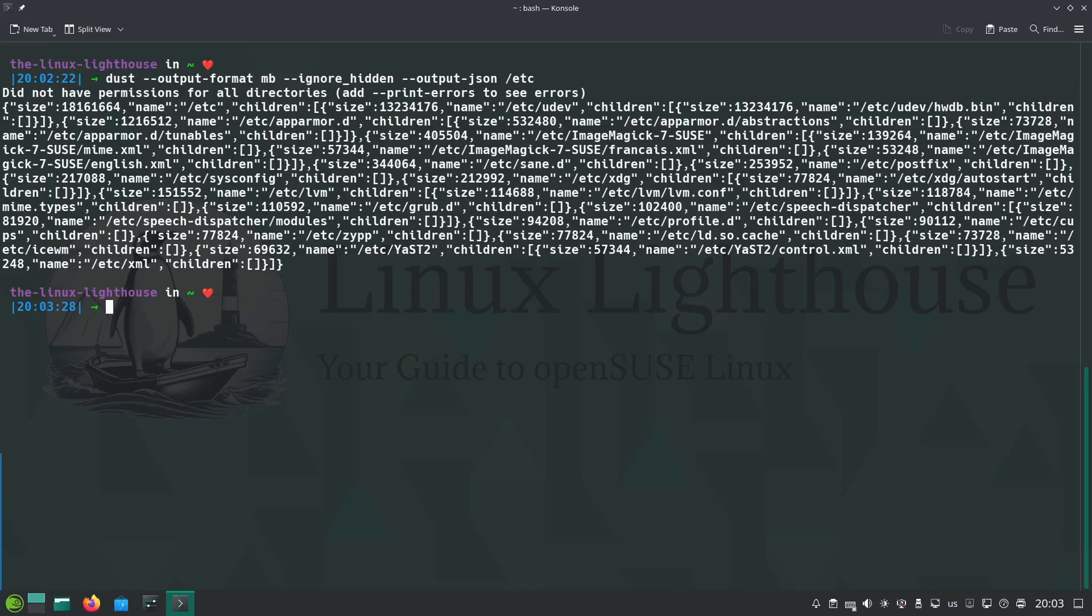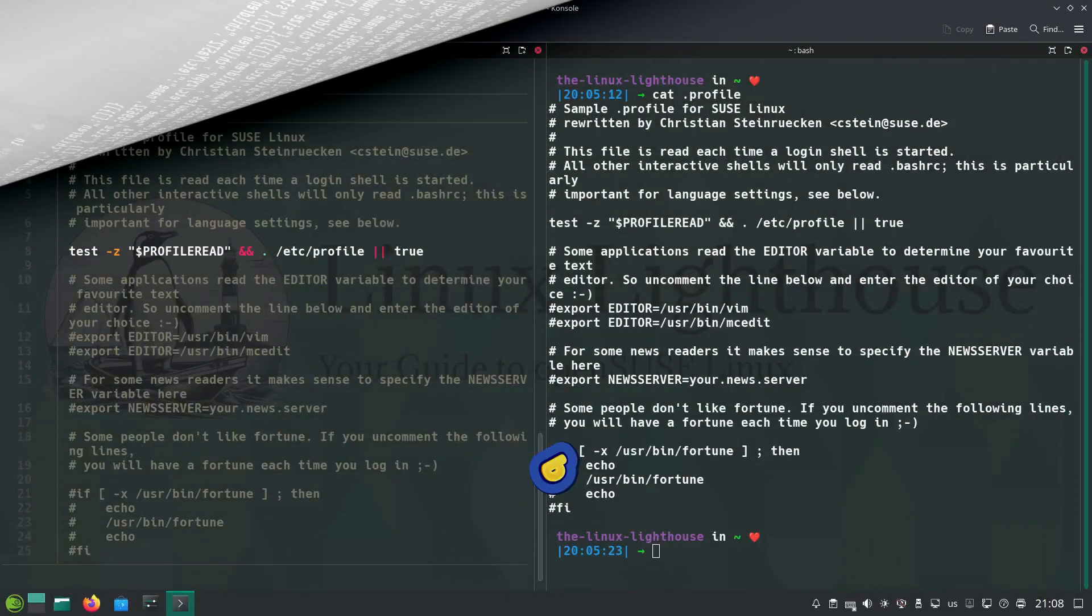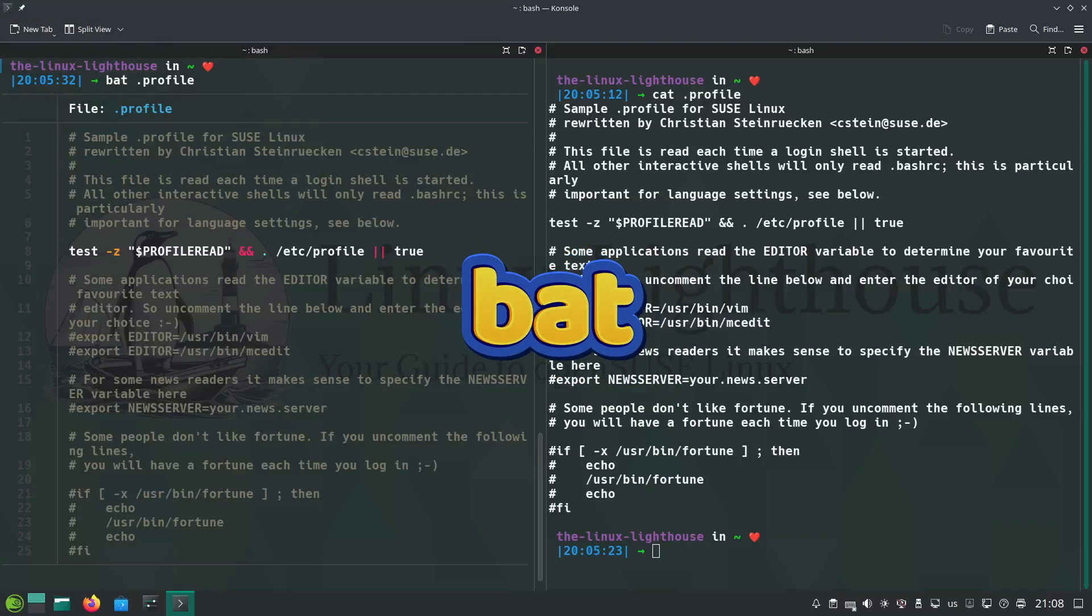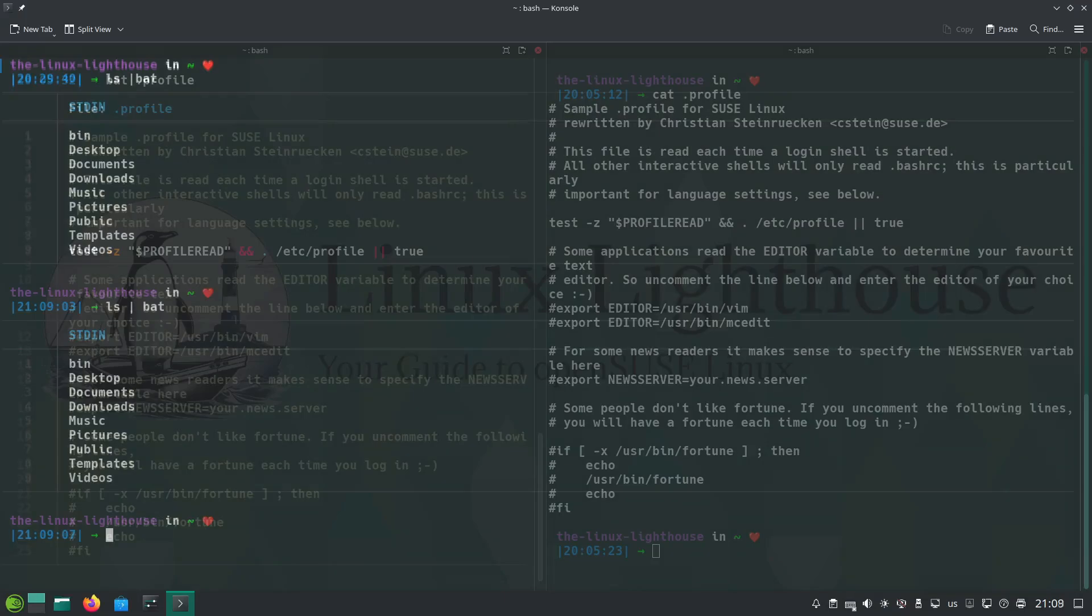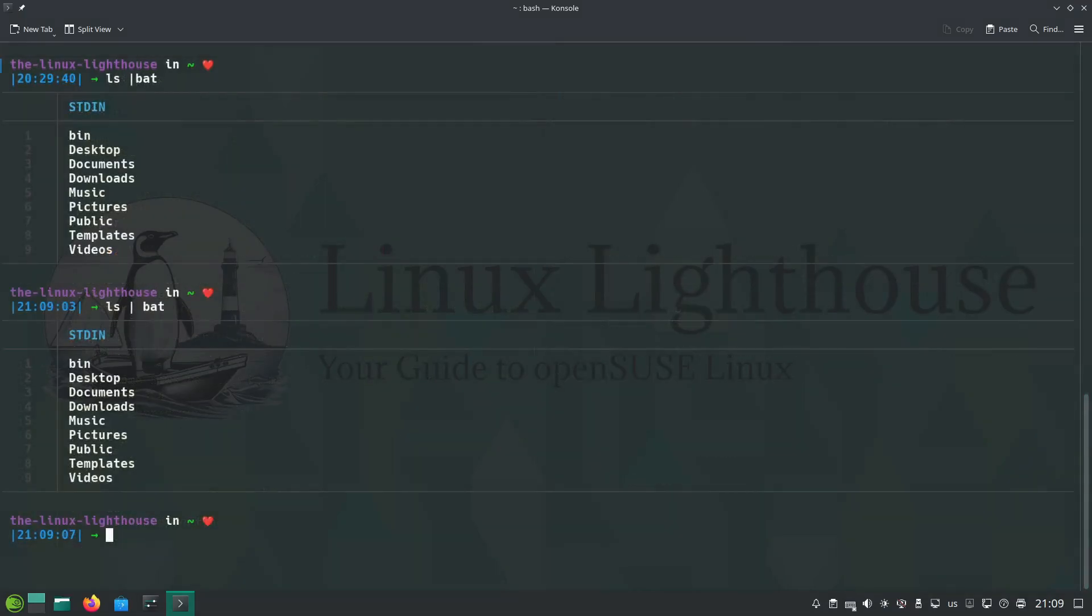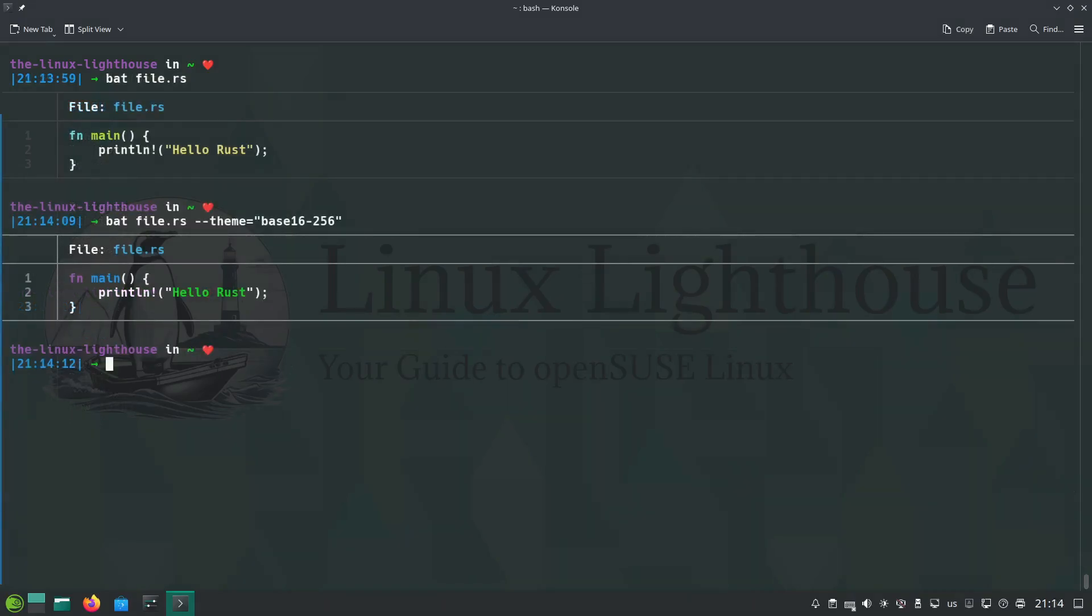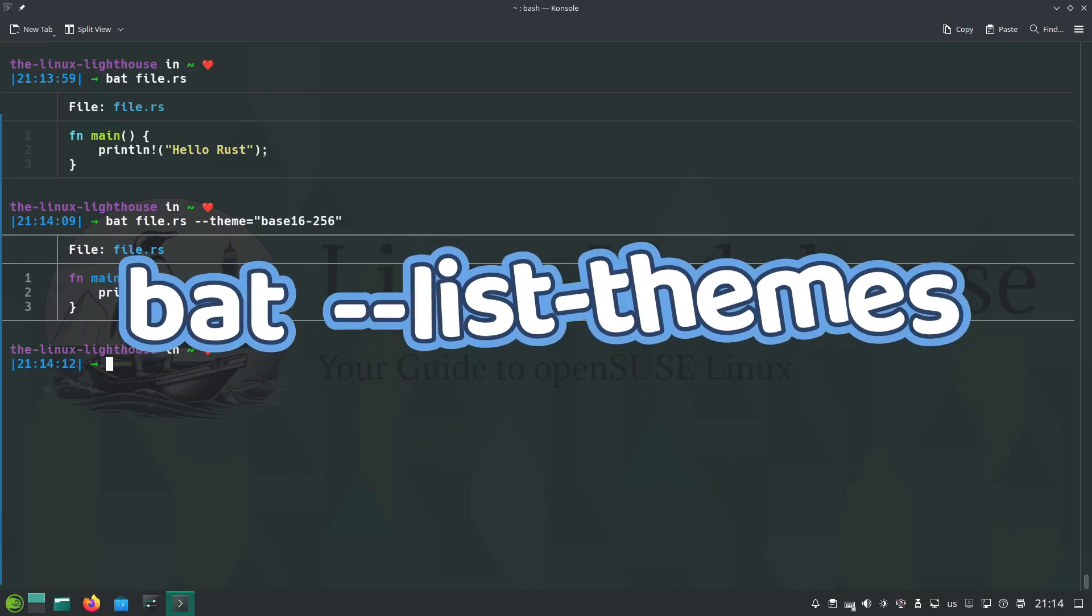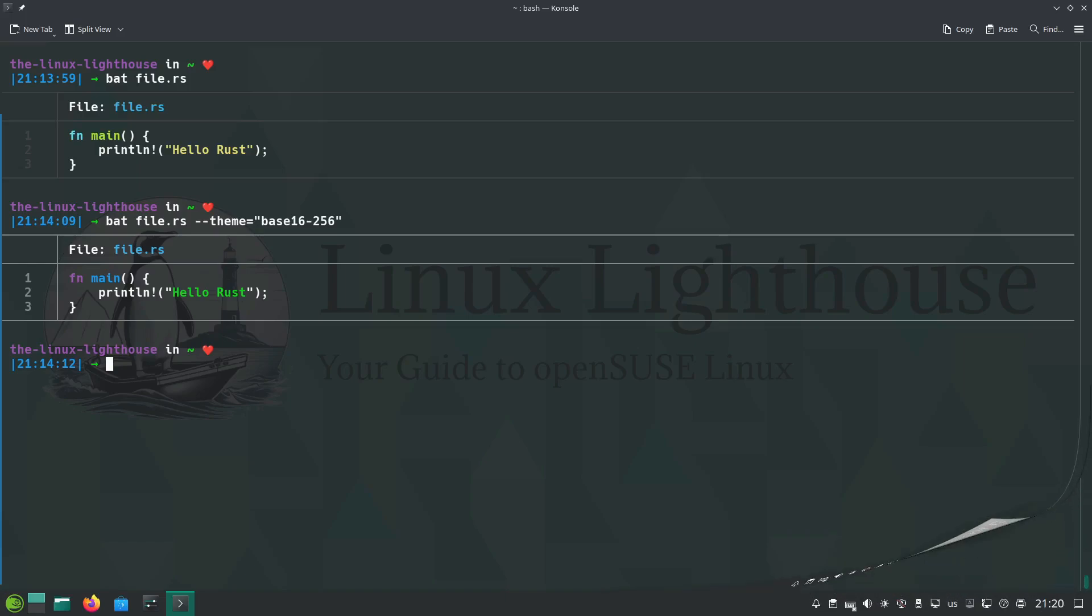Bat takes the simple cat command and transforms it into a feature-packed viewer with syntax highlighting and Git integration. To view a file with syntax highlighting, just run bat space and the name of the file. Use bat as a pager by typing output from other commands like here ls. Bat has the option to change themes. You can list all the available themes for bat by running bat --list-themes.